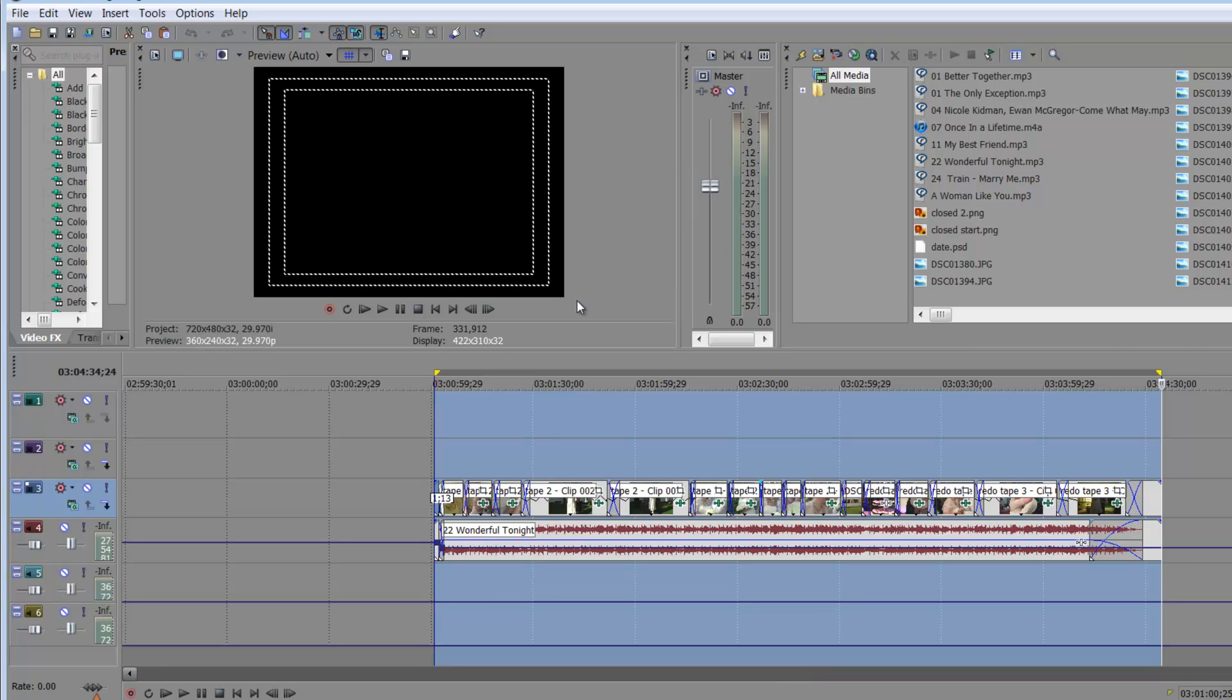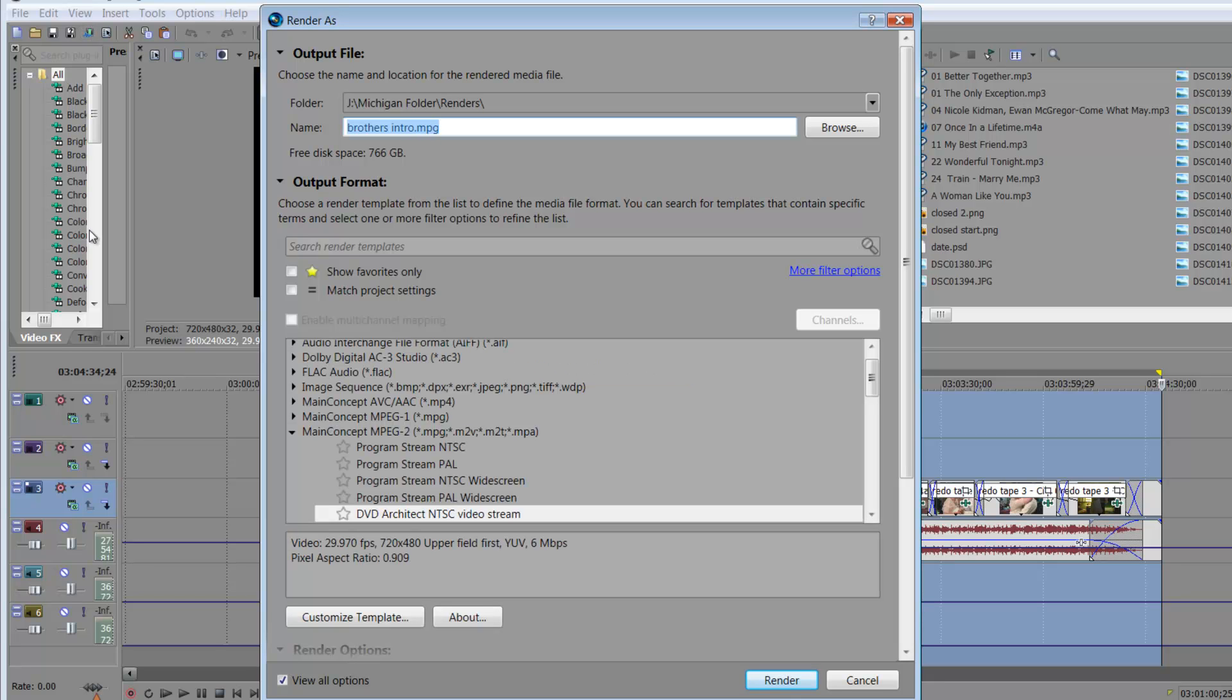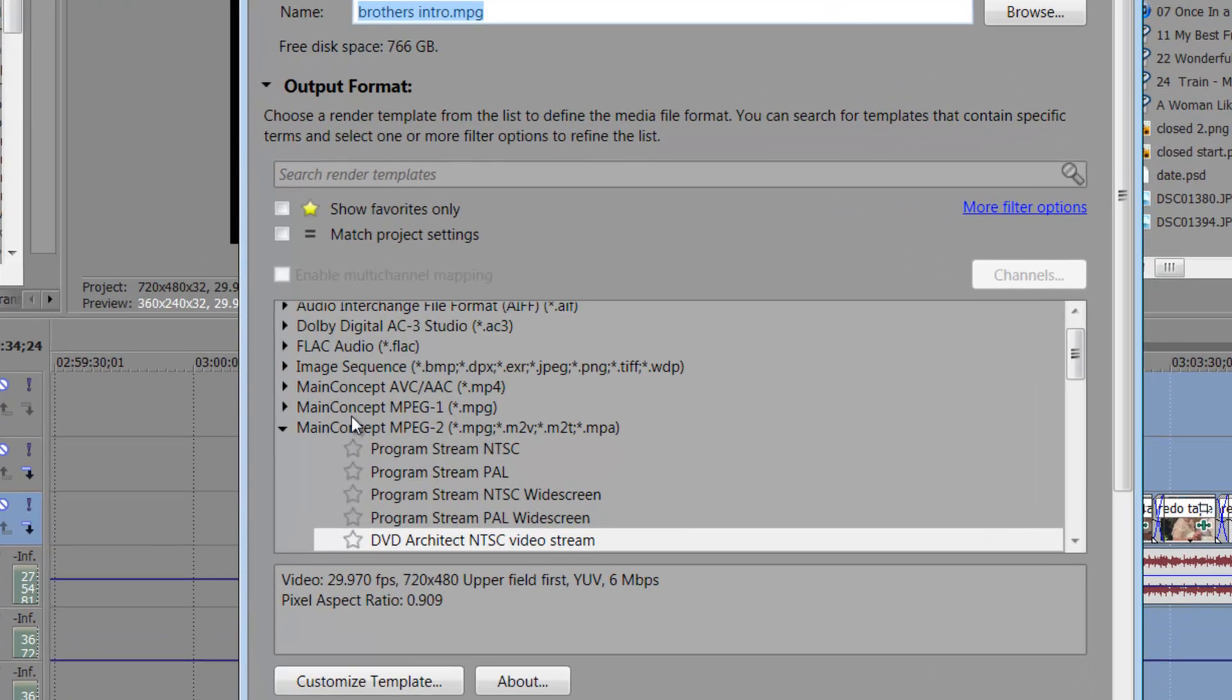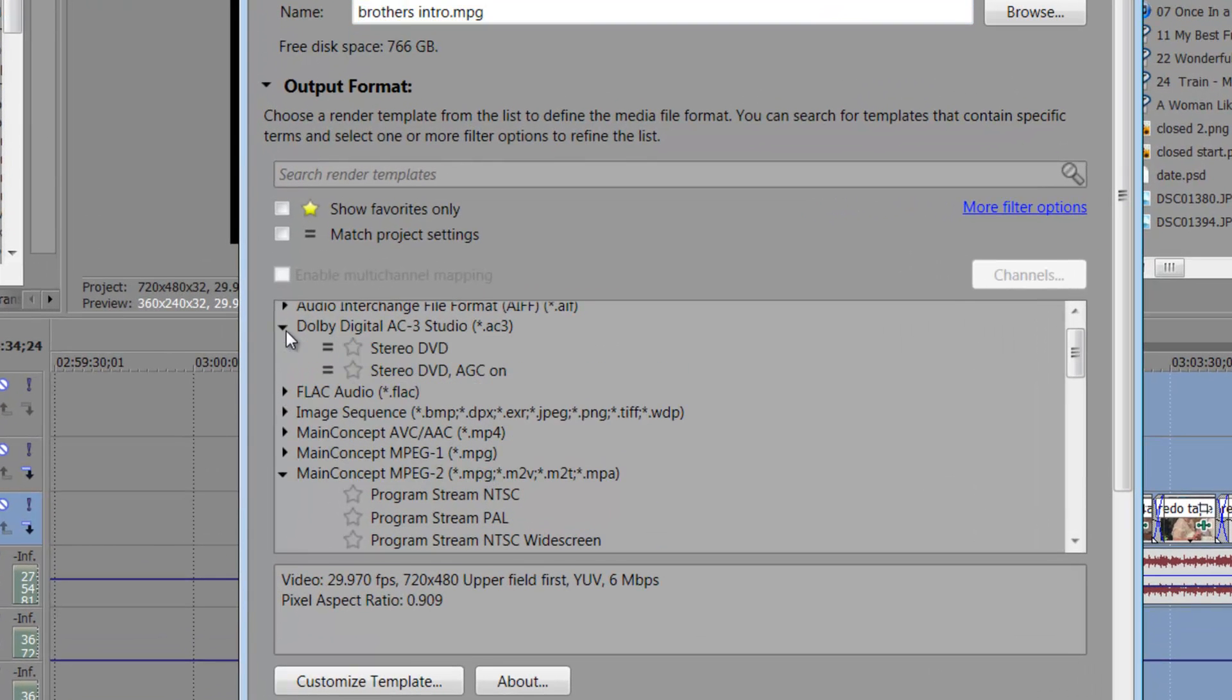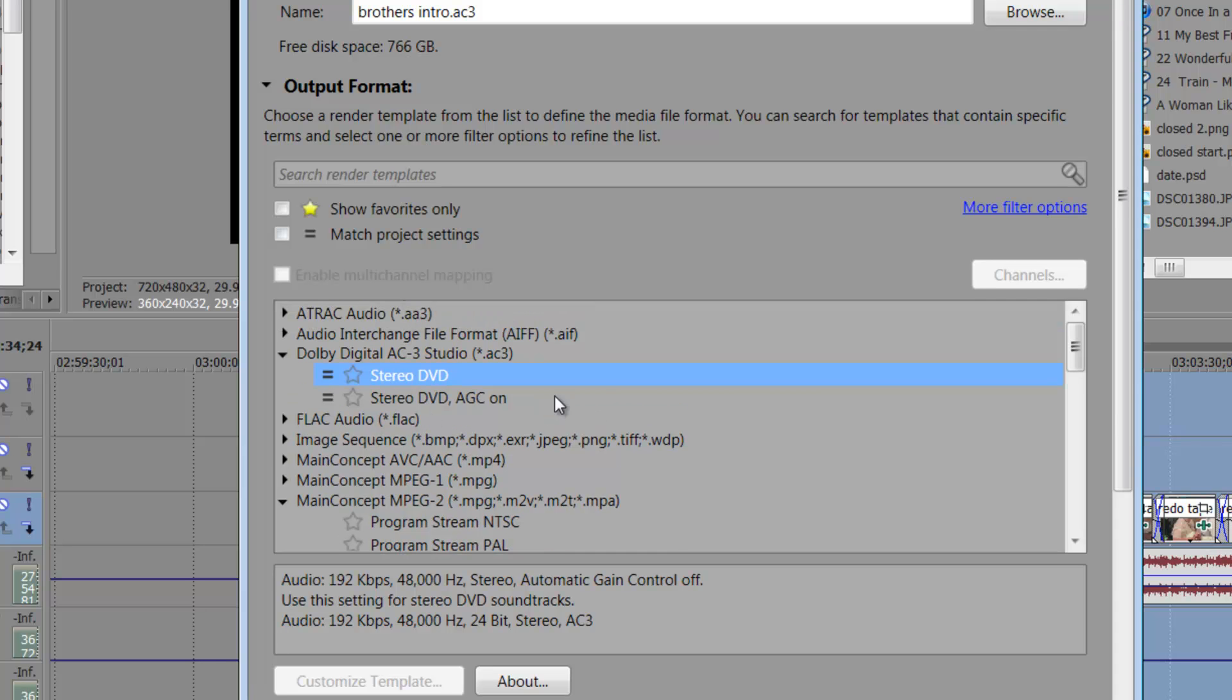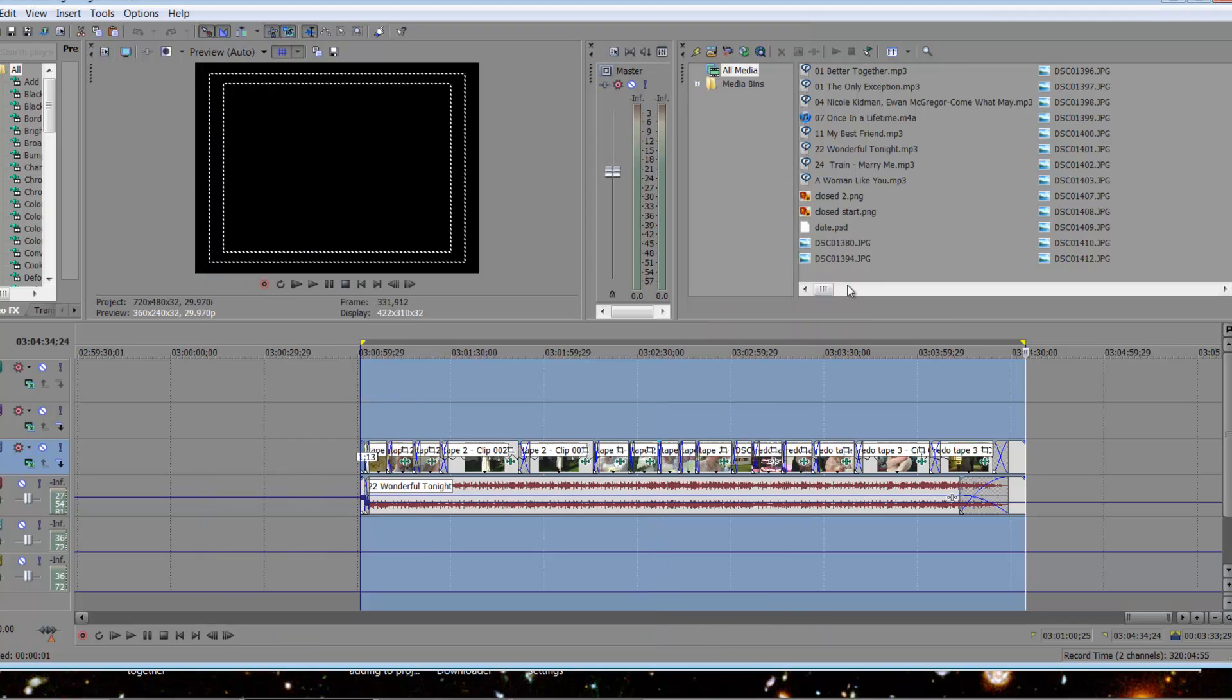I've already done this, and then because it's an MPEG, it will not have the audio along with it. So you have to go in and render out your audio separate. You can do an AIF and AC3, and that's just what I chose to do this time, and you would render that out. I have already done that.